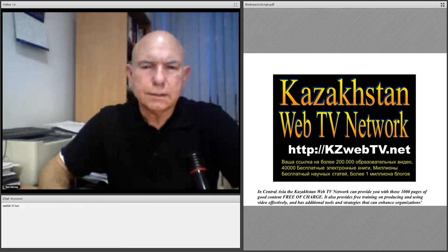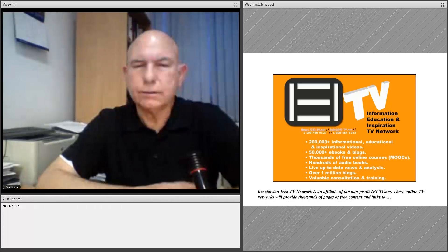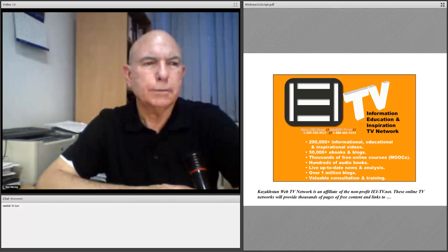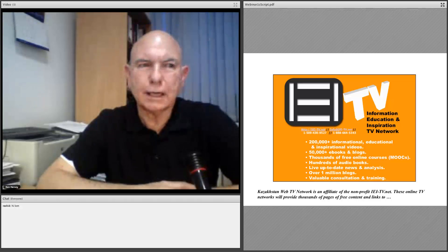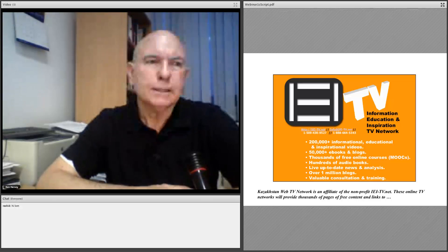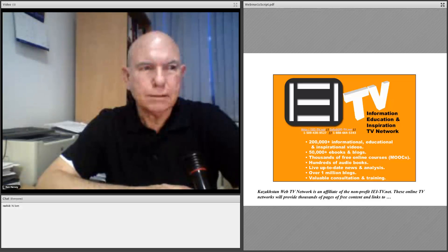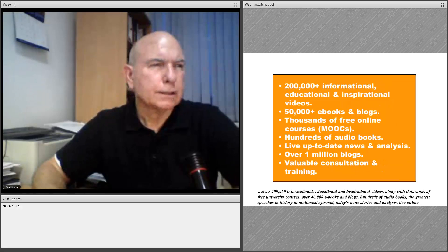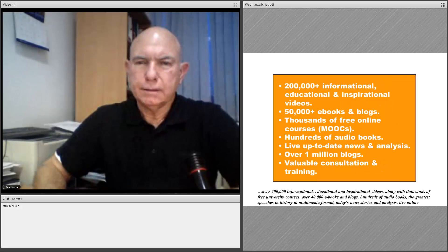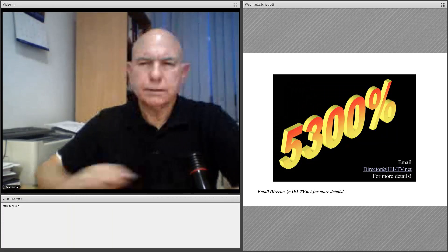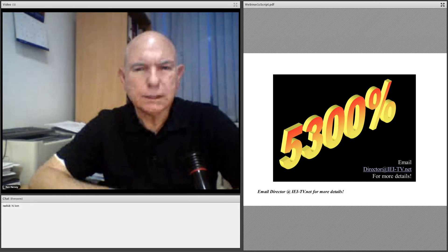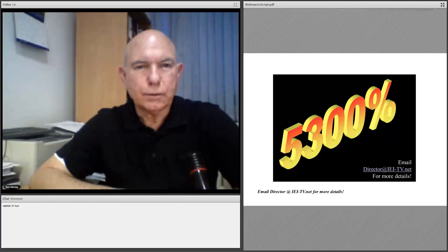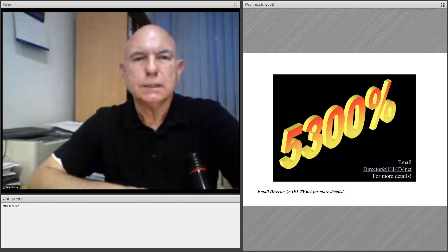Among other things we'll be providing you are links to 200,000 informational, educational, traditional, and inspirational videos; links to 50,000 e-books and blogs; thousands of free online courses; university MOOCs; hundreds of audio books; live up-to-date news and analysis; over a million blogs; and valuable consultation and training. For more information, please email me and we will give you more details. We also have online a more detailed webinar which will increase your understanding of how to employ these important tools. Thank you very much.